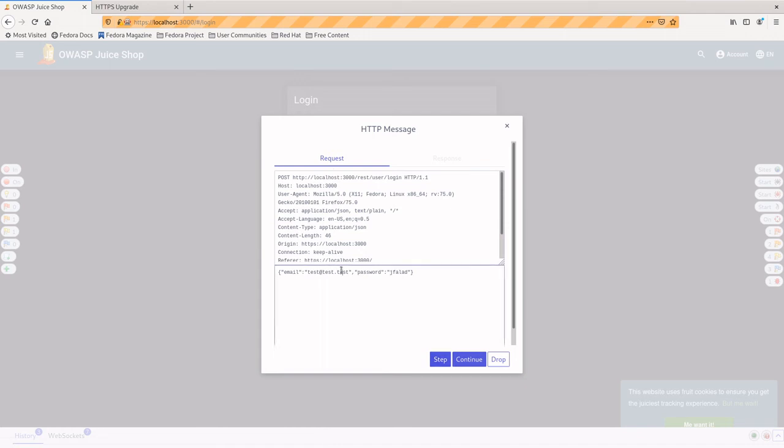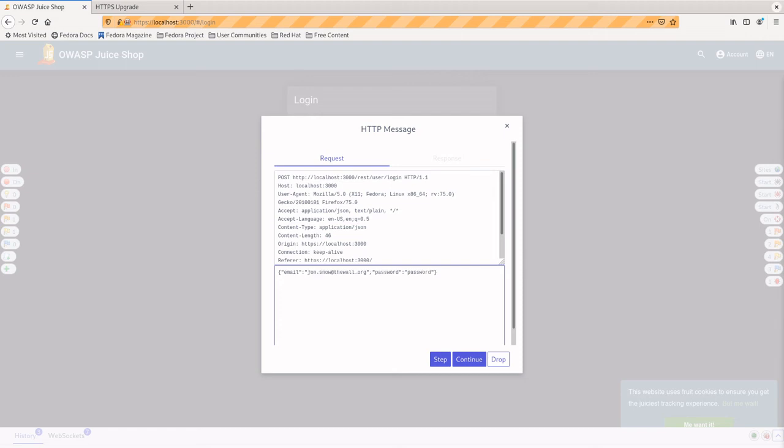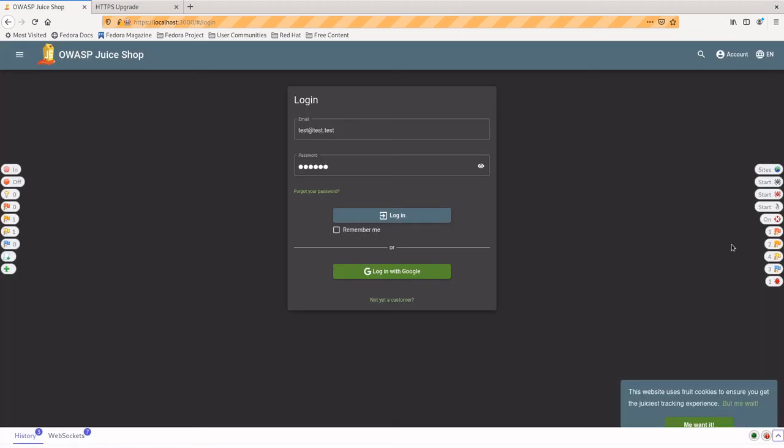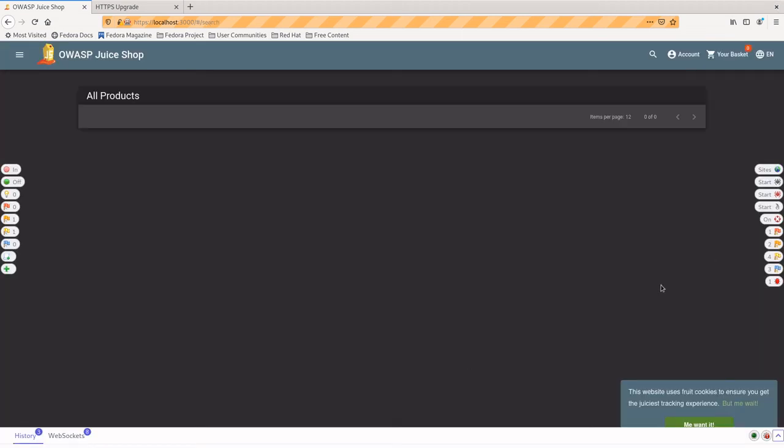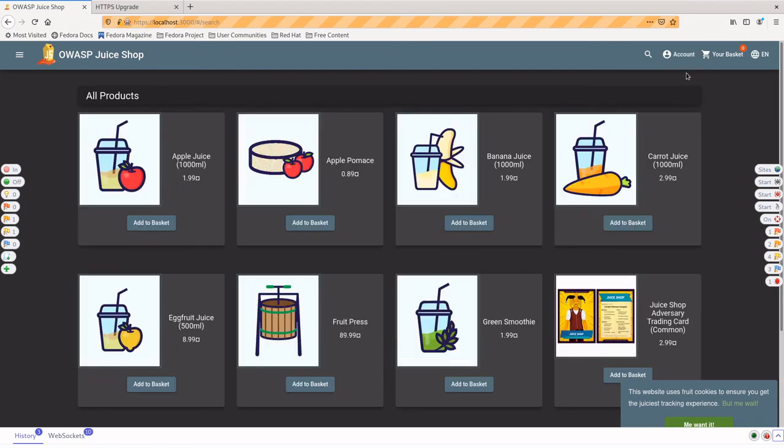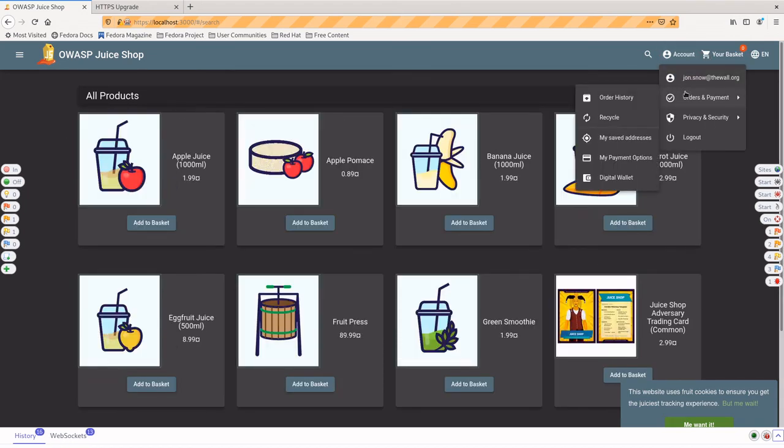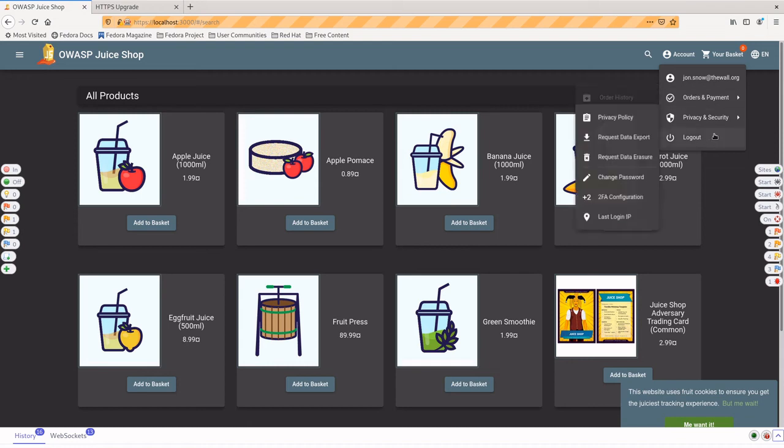And so here, just to show you that you can do it, and that everything is modifiable, go ahead and just modify your email address and your password to be the email address and password that you created before. And then once you've done that, just click continue. And you should see that you were able to successfully log on. So you were able to actually modify those request responses, which is pretty useful for testing, even outside of security testing. It's kind of nice.